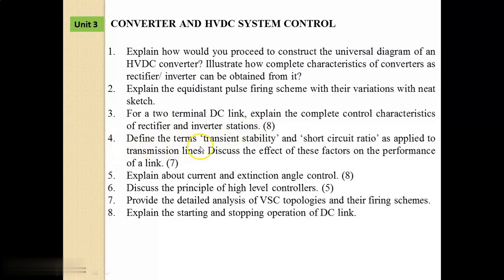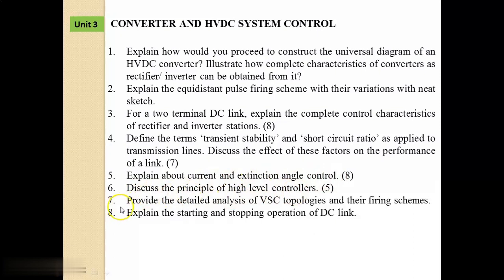Ninth: Define the terms transient instability and short circuit ratio as applied to transmission lines. Tenth: Discuss the effect of these factors on the performance of the DC link. Eleventh: Explain about current and extinction angle control. Twelfth: Discuss the principle of high-level controllers. Thirteenth: Provide the detailed analysis of VSC topologies and their firing schemes. Fourteenth: Explain the starting and stopping operation of a DC link.